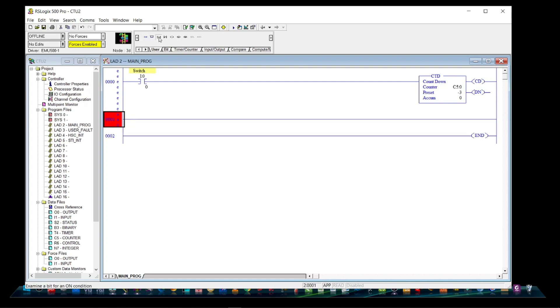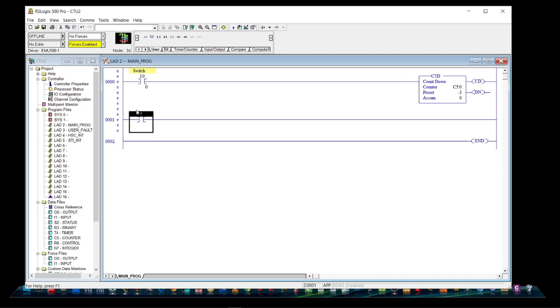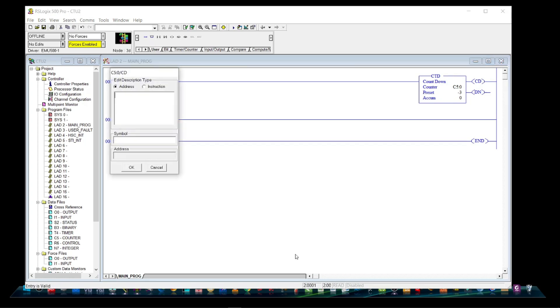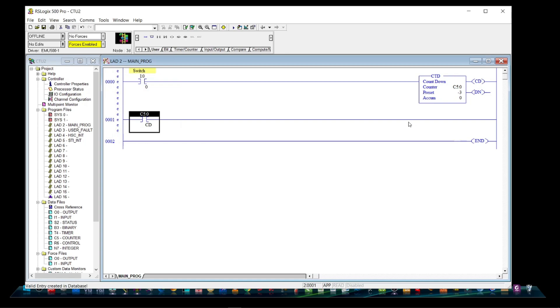For rung 1, we will put an open contact and address it as C5:0/CD. And an output is O:0/0.